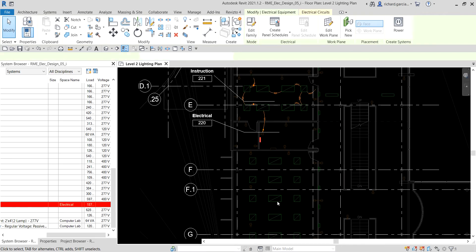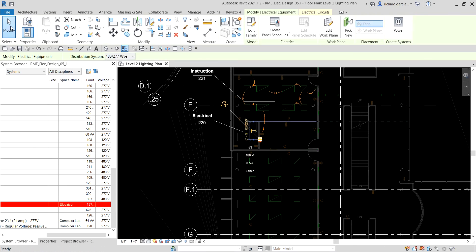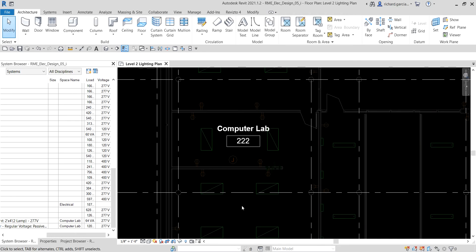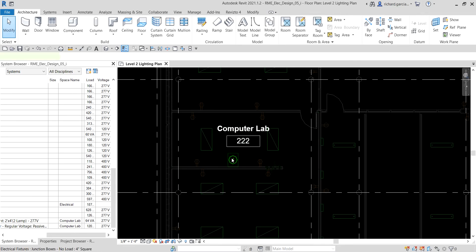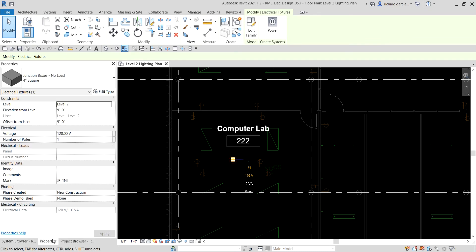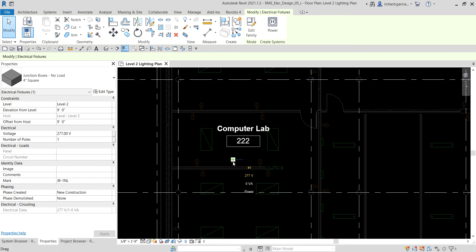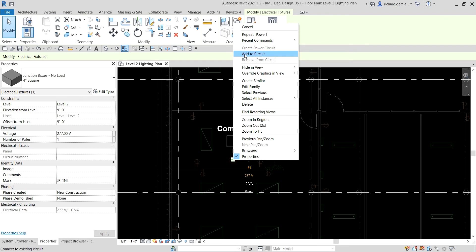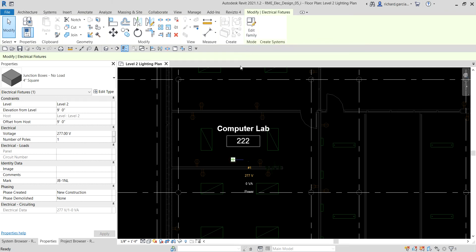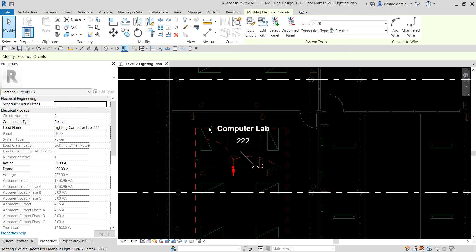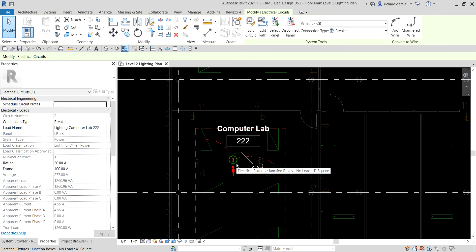Now I want to add more lighting fixtures to my system. Going back to the 222 space, I'll select this junction box. From Properties I want to change the voltage from 120 to 277 and press Enter. While it's still selected, I'll right-click and select 'Add to Circuit,' then select one of the elements already part of circuit number two — that lighting fixture — and the junction will now be part of that circuit.